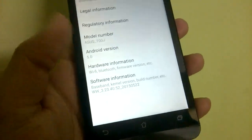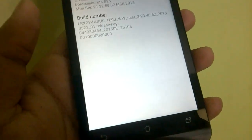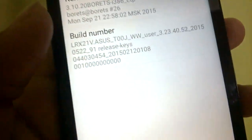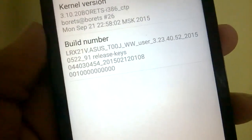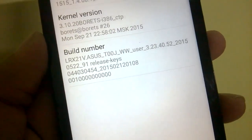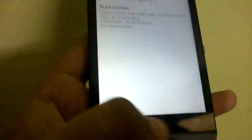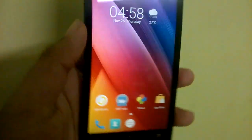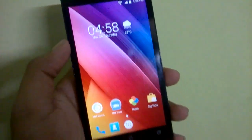So we'll go into About and Software Information. As you can see, the build number is 3.2.3.4.0.52.